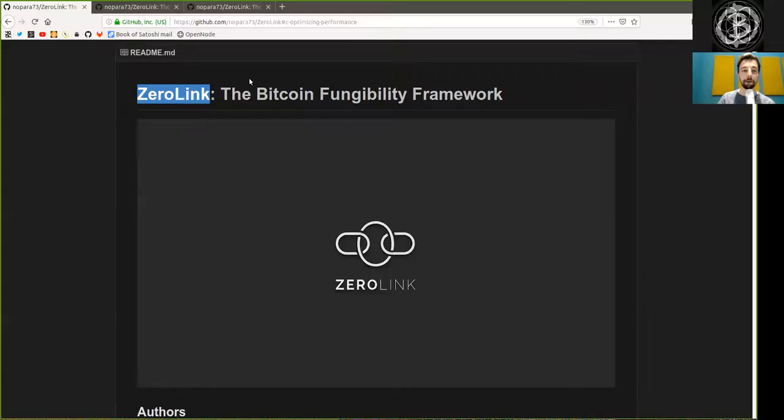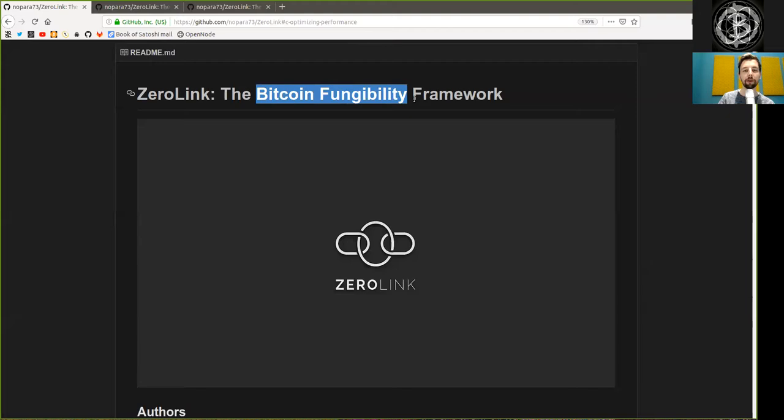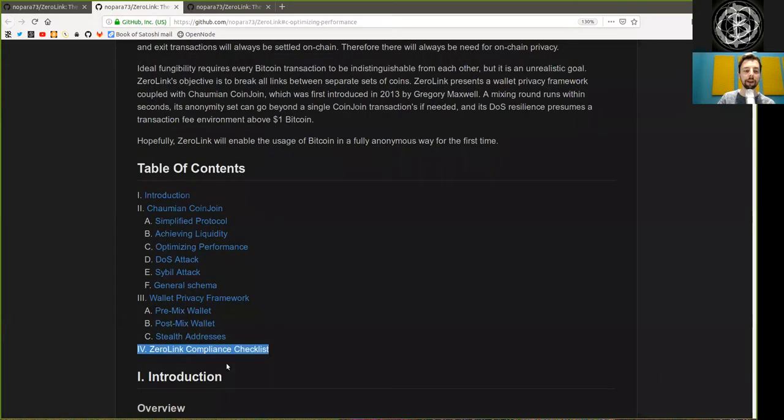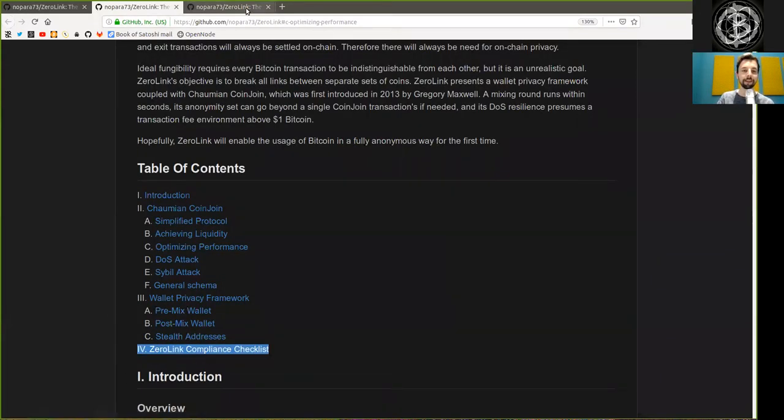What's up peers and welcome to the World Crypto Network with a reading of the Zero-Link Bitcoin Fungibility Framework. Today, the last chapter, a Zero-Link Compliance Checklist.